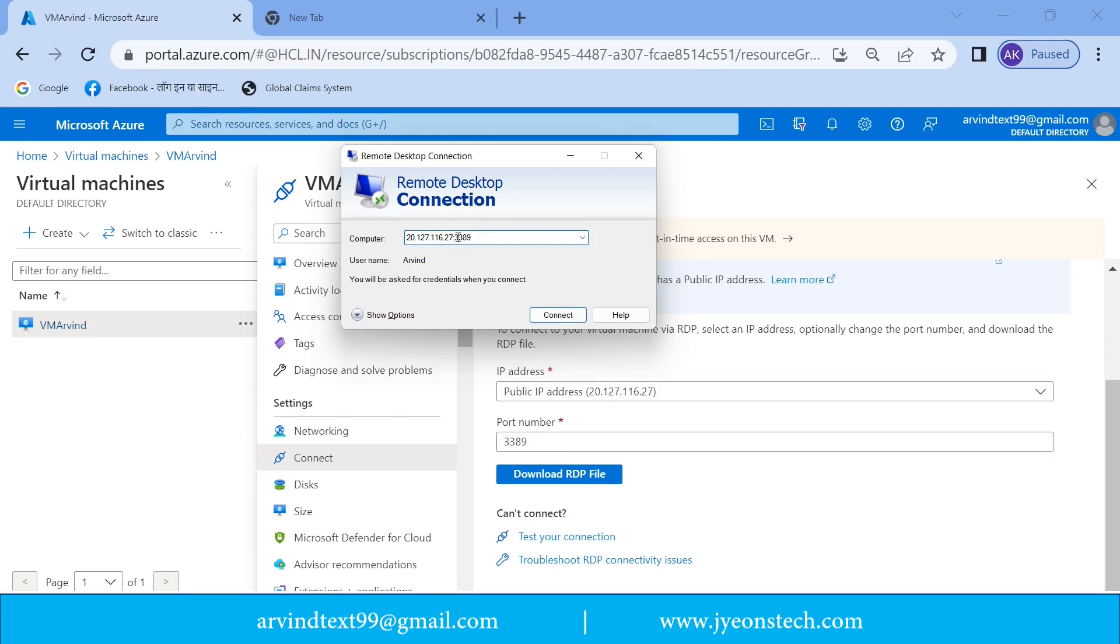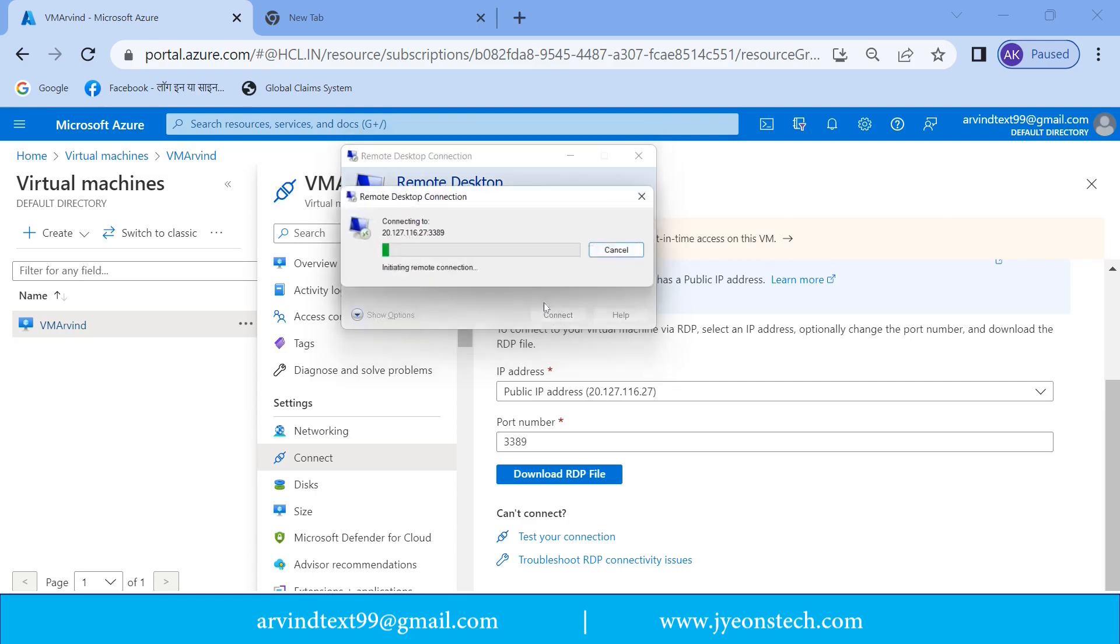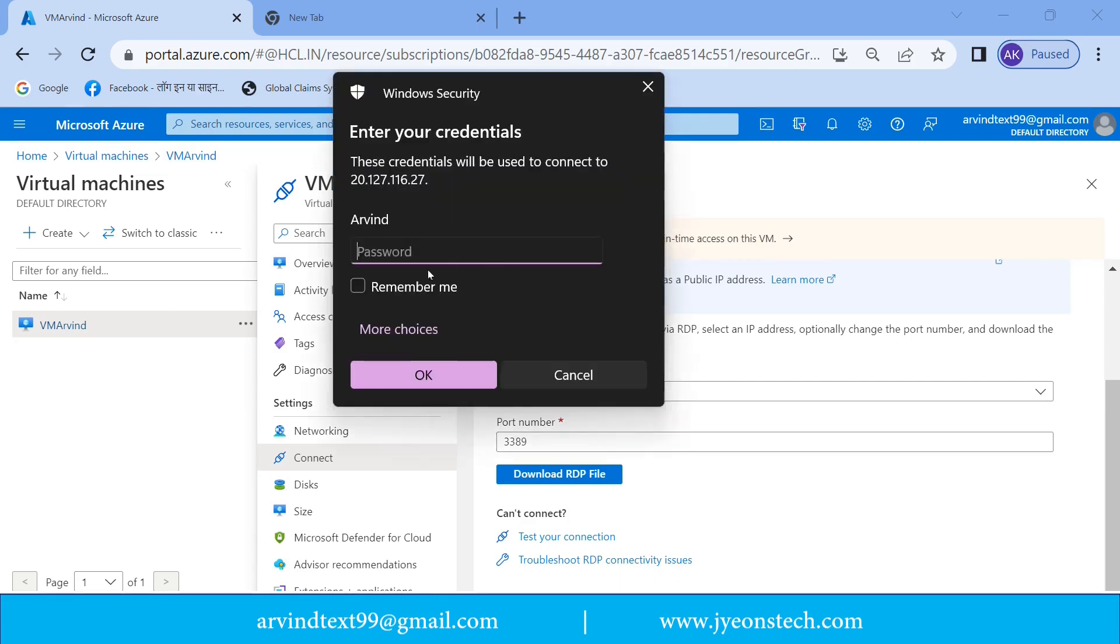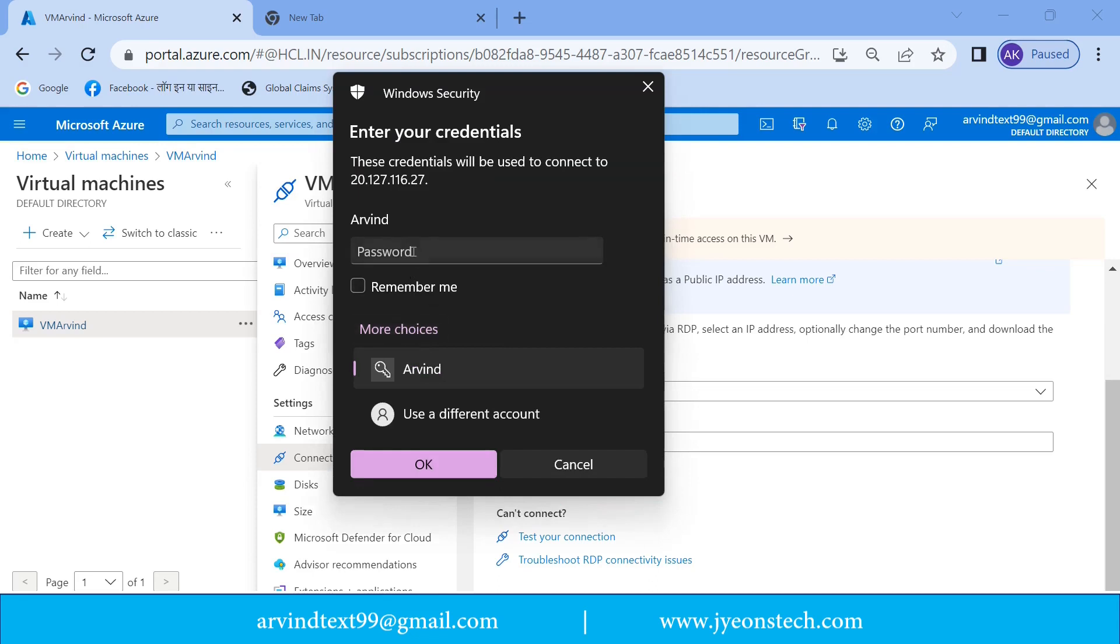Now just click on connect. So it is going to connect. Again it is asking for the credential. So just enter the password.